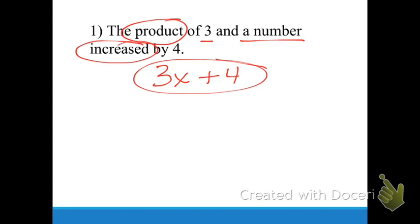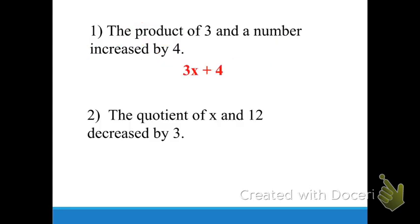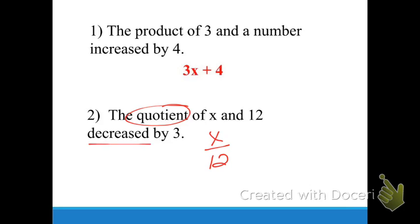The next one says 'the quotient of X and 12 decreased by three.' No turnaround word here. 'Quotient' means we use division. X came first, so X goes on top of the fraction. X over 12, decreased by means minus, three. So the answer is X over 12 minus three.